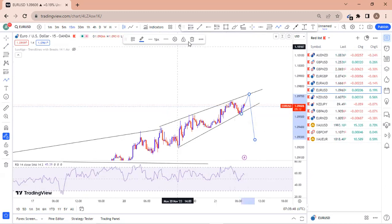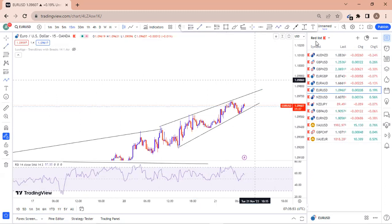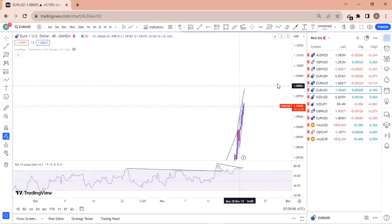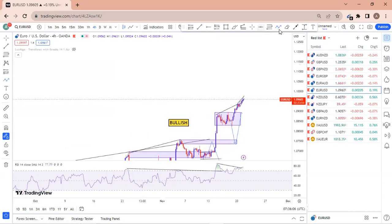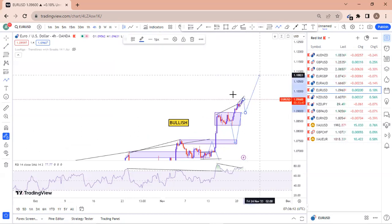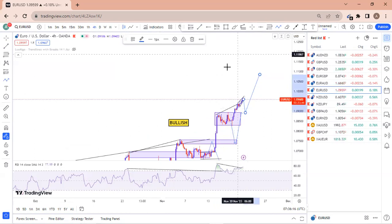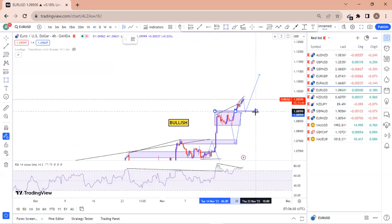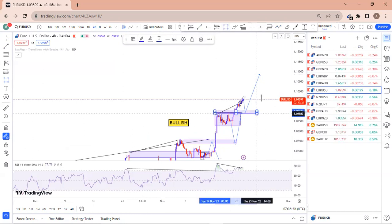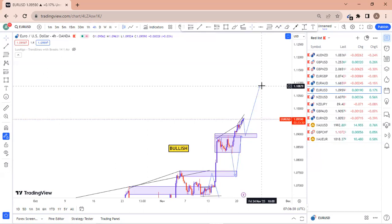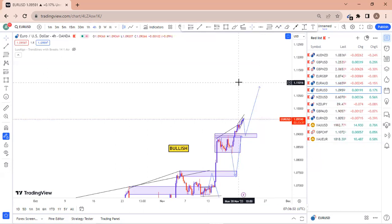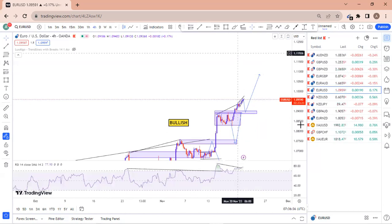EUR/USD is not making a clear setup right now, but we are still broadly bullish. Price may retrace all the way to this zone to retest the breakout level before pushing to the upside. That zone — which was resistance and has now been broken into support — could offer a strong buying opportunity once tapped.